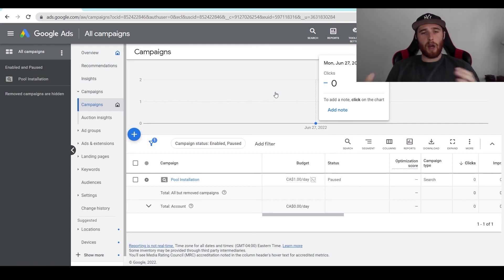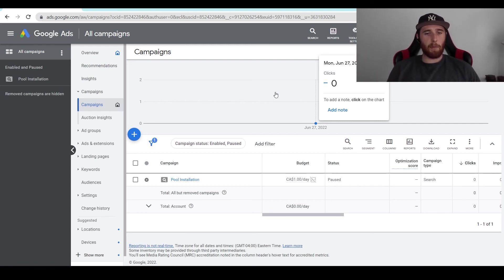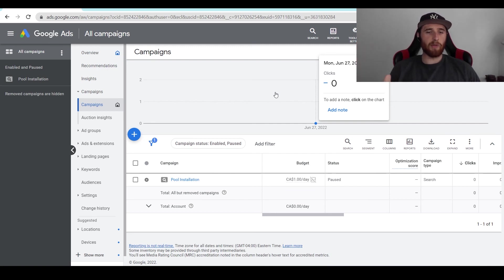If you have any comments, questions, or concerns about this, leave them down in the comment section down below. I'd be happy to answer them. But this is how you remove a campaign inside Google Ads. I hope you have a wonderful day. Take care.